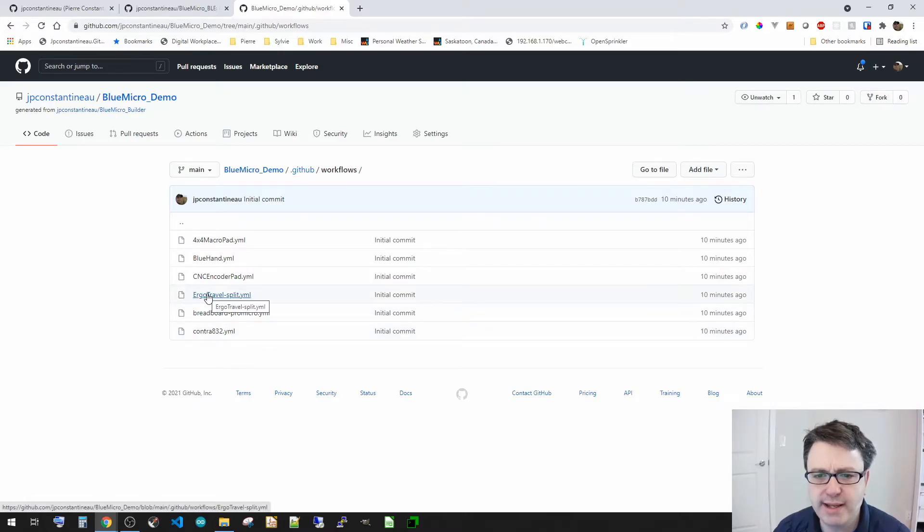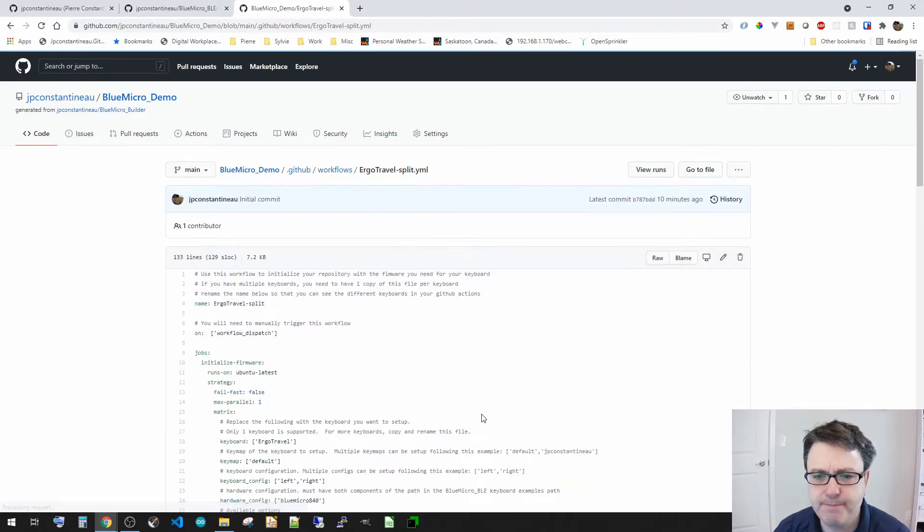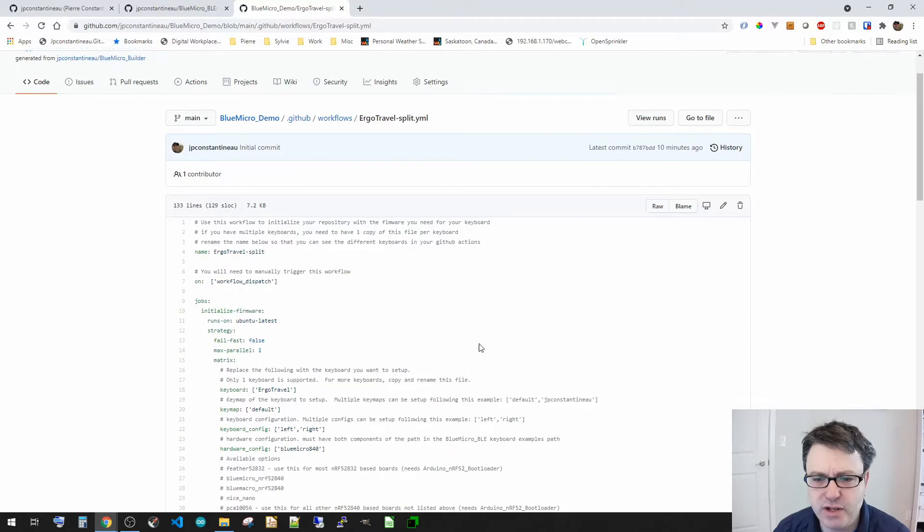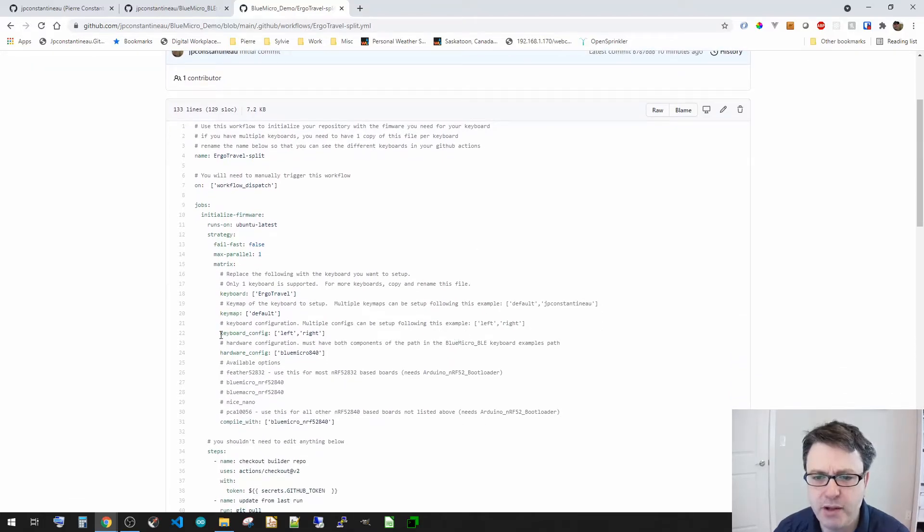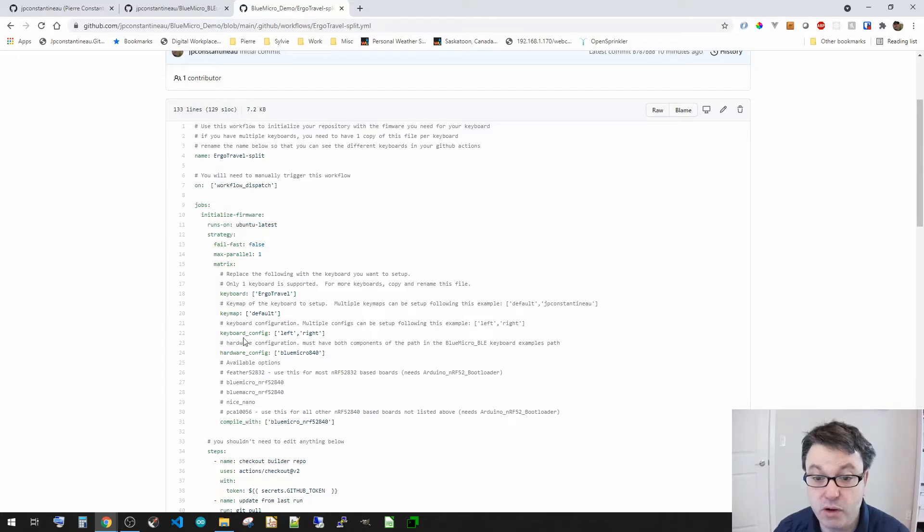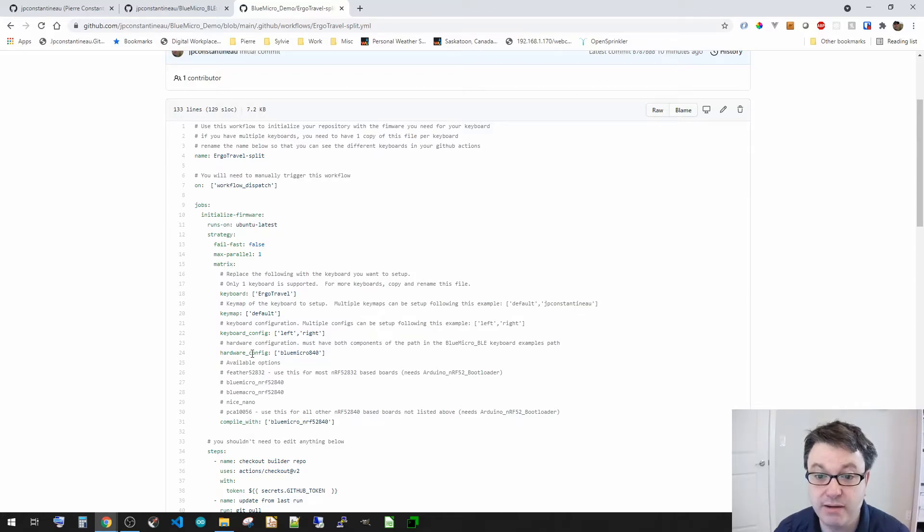So I'm going to take the ergo travel split. And you can see here, we've got some parameters that are, for example, keyboard, keymap, the config, the hardware config, and so on. So let's see where these are coming from.